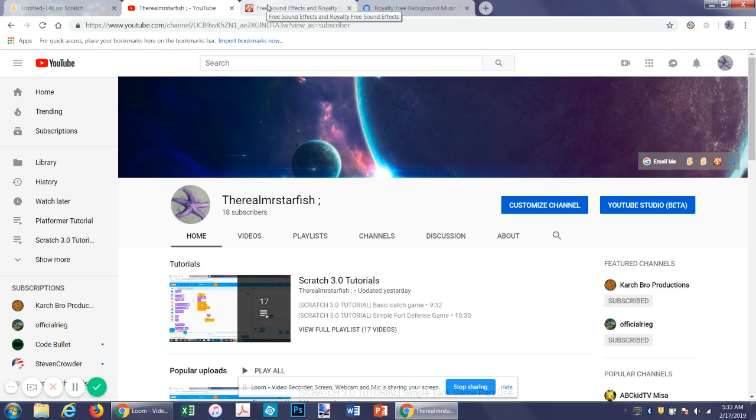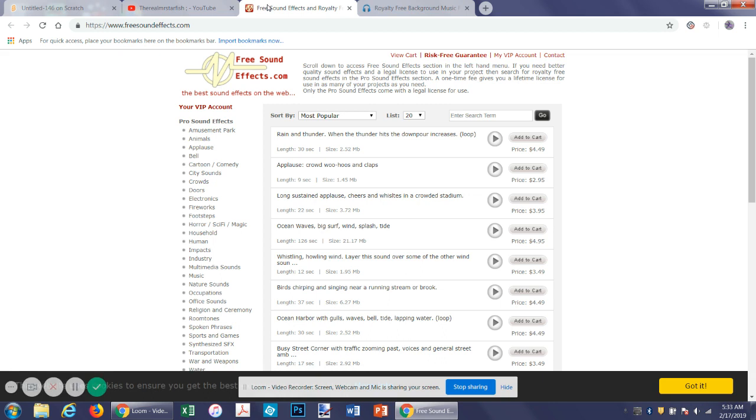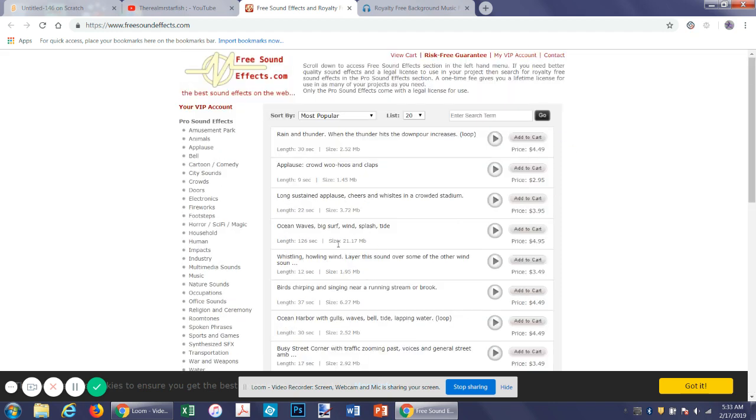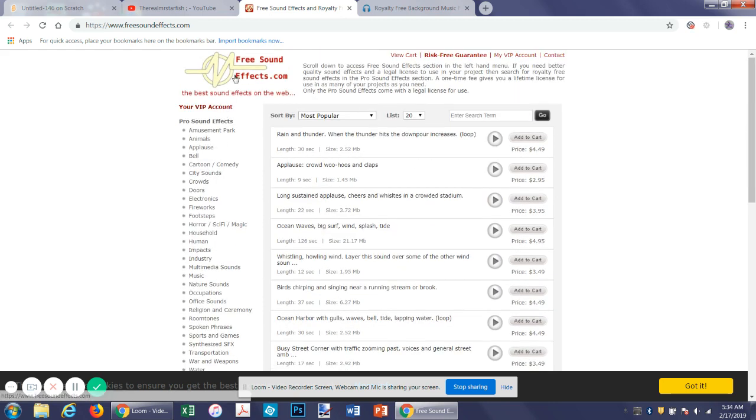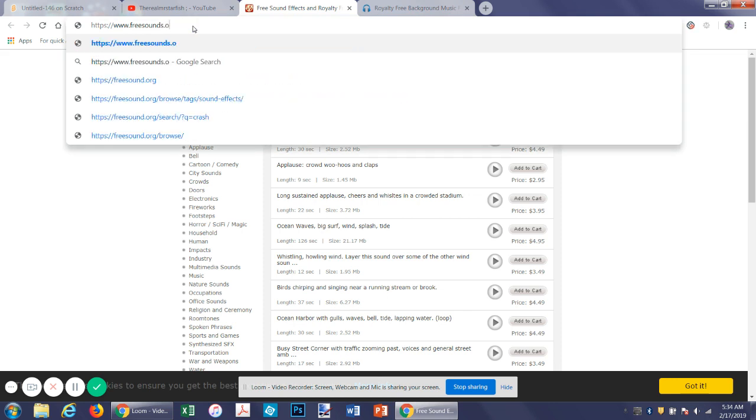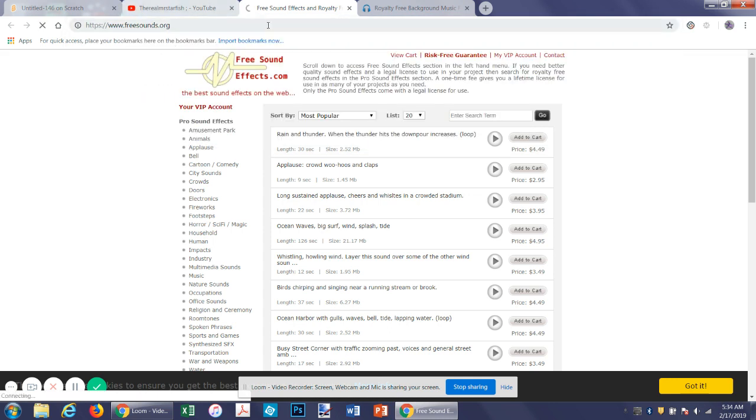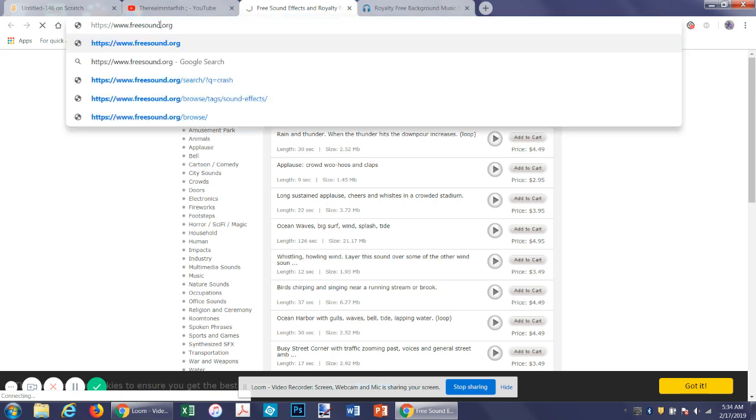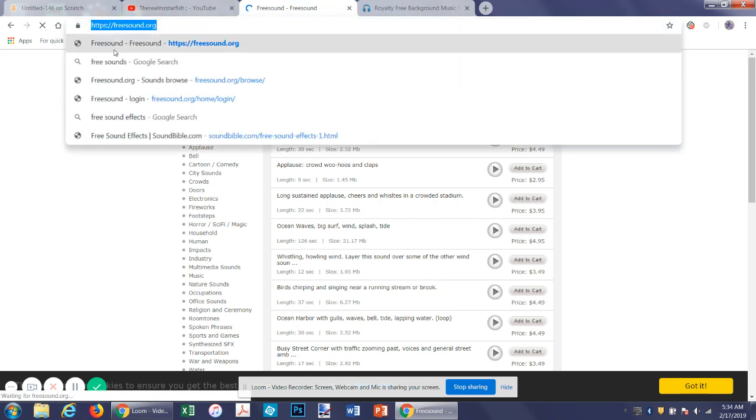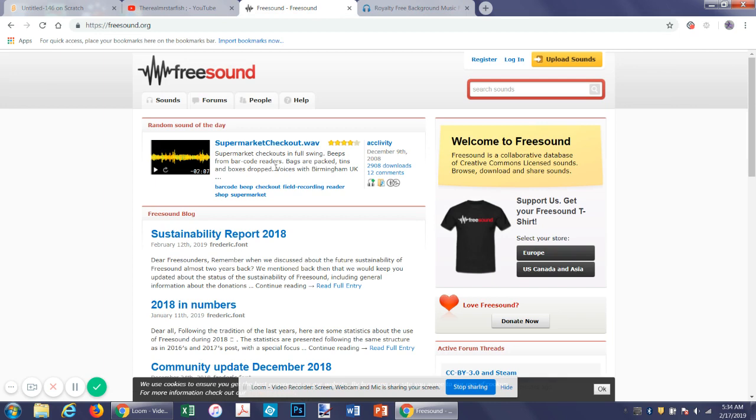So this one is called freesoundeffects.org. You can search for them. So you can specify getting free ones. There is an issue with this because of how there's prices. If you can't find the one you're looking for, I also would suggest freesounds.org, which is this. It's all the way free.